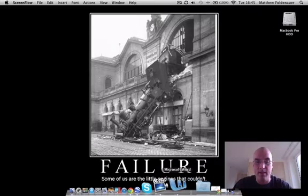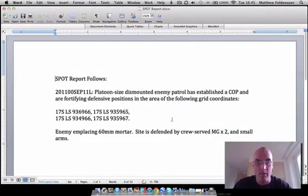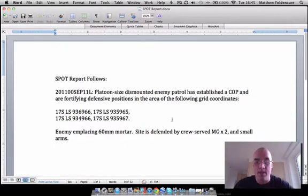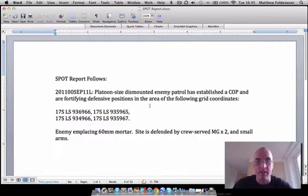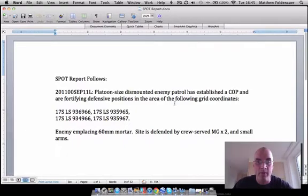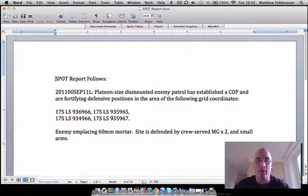For the purposes of this, I have created a spot report which we're going to use. This could appear in any op order, or intelligence annex, or scenario-based Staff exercise — basically it's just meant to provide you with data for creating this area of interest on your map. We have a platoon-sized dismounted enemy patrol establishing a combat outpost, and it gives you four grid coordinates.